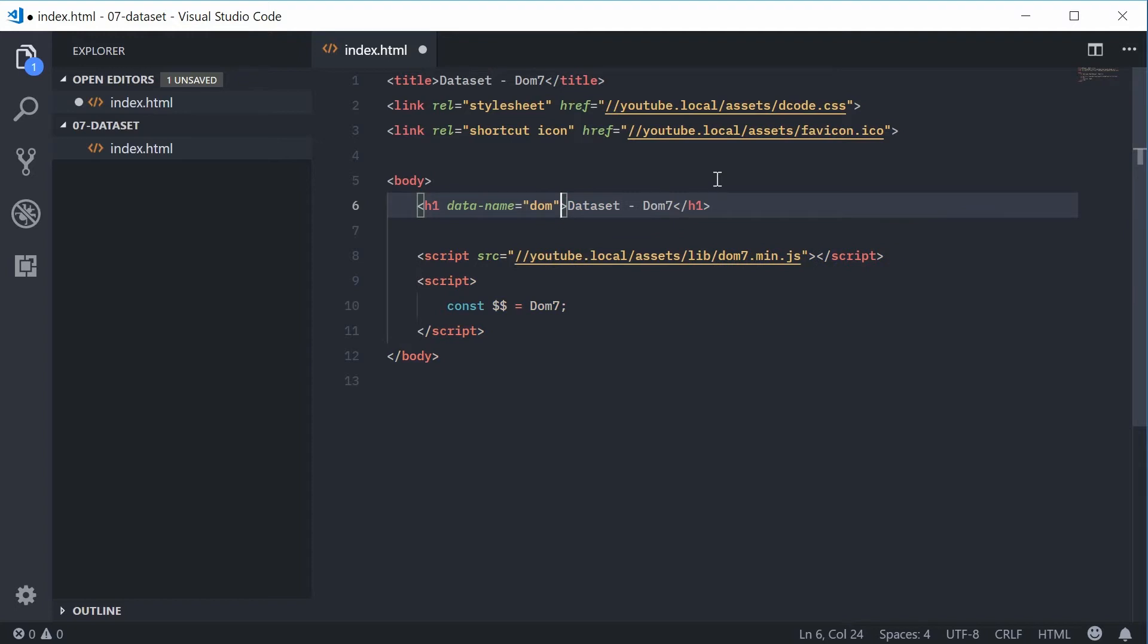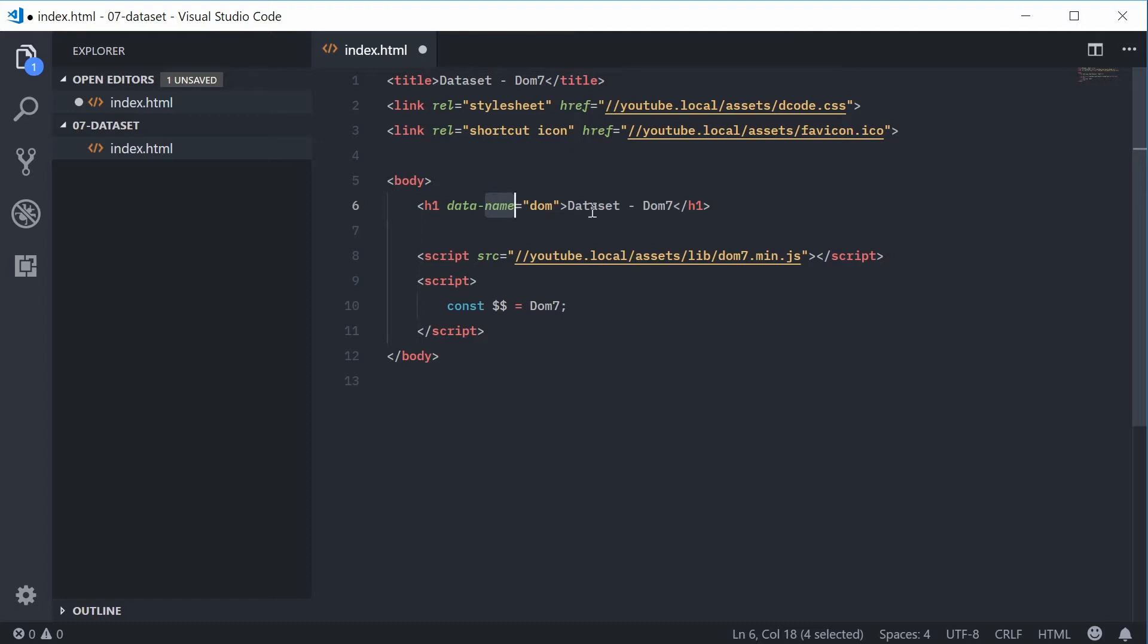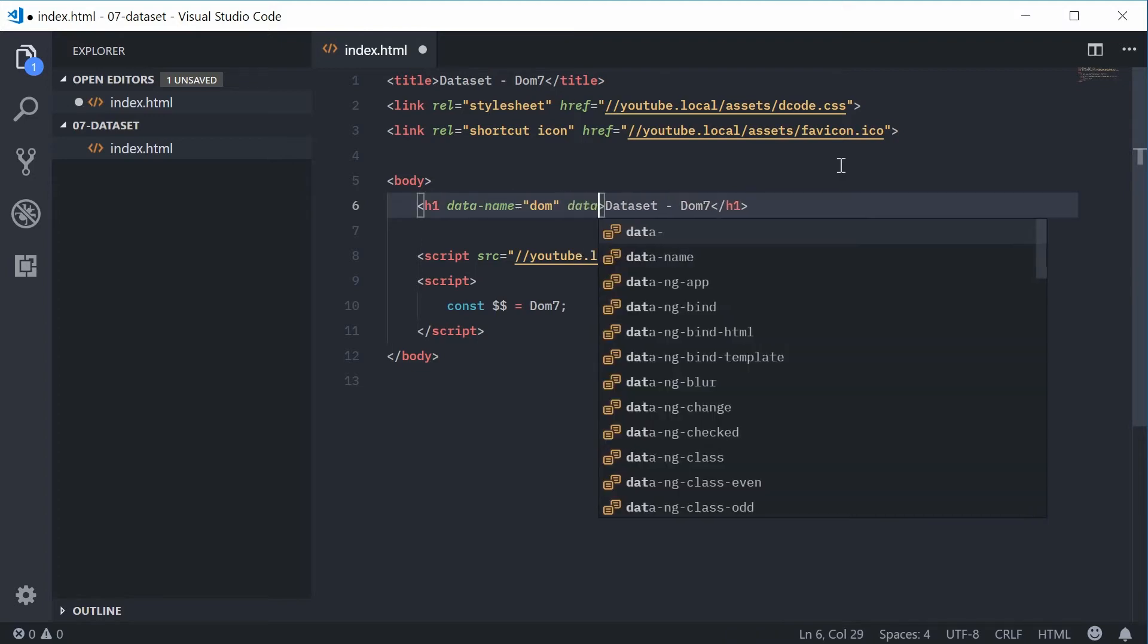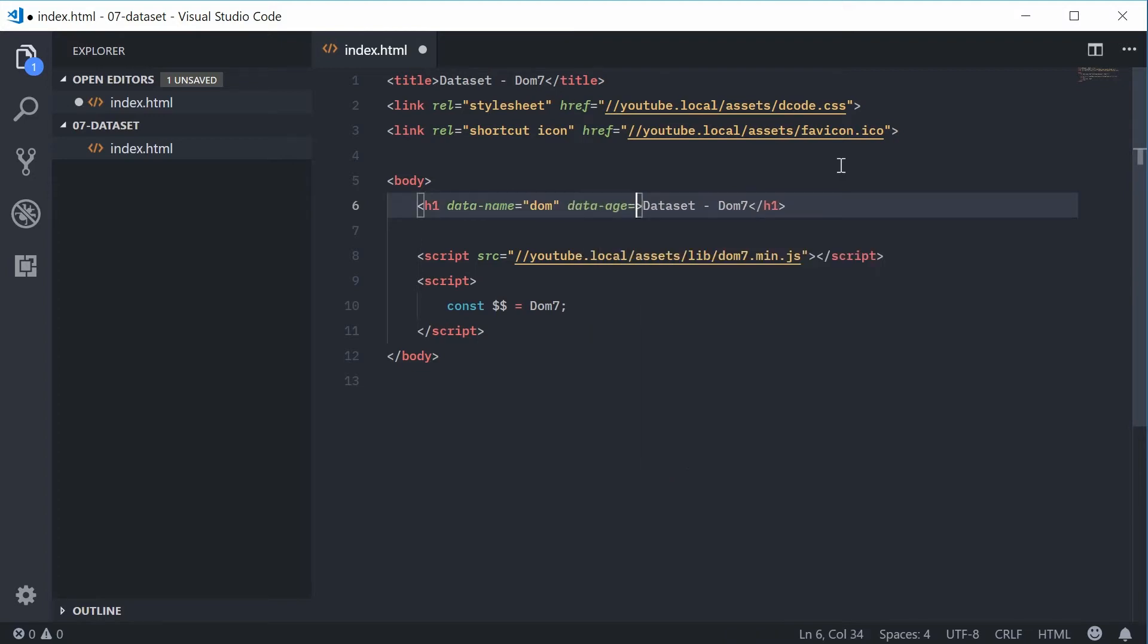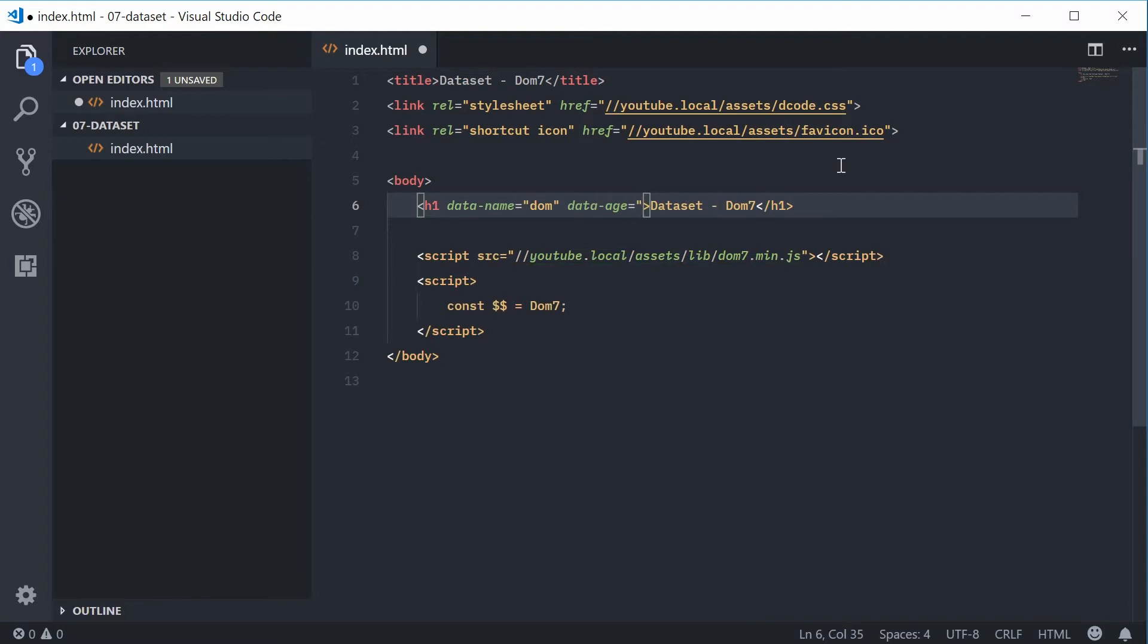Okay, so now we've defined an HTML5 data attribute and the attribute key is called name and the value is called Dom. So we have that key value pair right there and it's associated with this element. So let's add one more. We can say data-age is equal to something like 45.